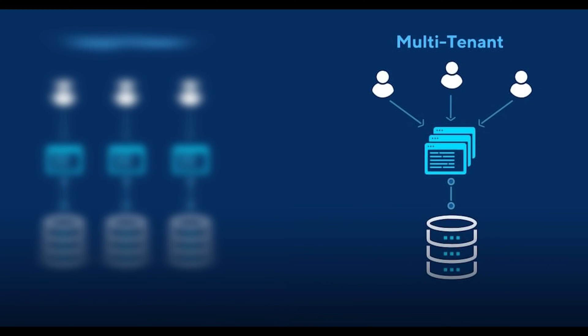In multi-tenant architecture, a single instance of a software application and its underlying database serves multiple tenants. Each tenant has a dedicated share of the instance, including data,